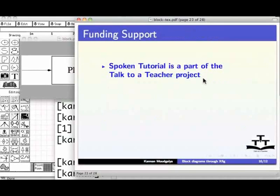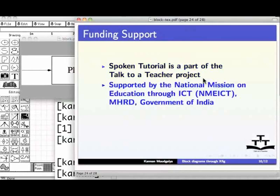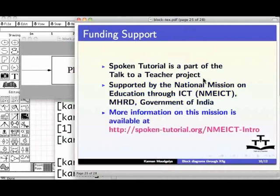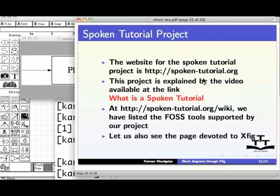We have now come to the end of this tutorial. Spoken tutorial is part of the talk to a teacher project, supported by the national mission on education through ICT, MHRD Government of India. More information on this mission is available at spoken-tutorial.org/NMEICT-intro.